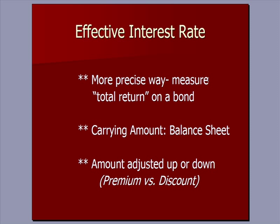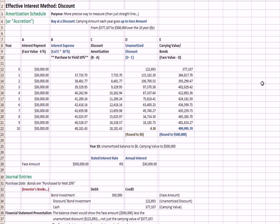So the effective interest rate that we'll see in Excel in a minute is a more precise way to measure the total return on a bond. And so what I want to do is I want to flip over to the spreadsheet and the first one we're going to explain is the effective interest rate assuming that a bond is bought at a discount.